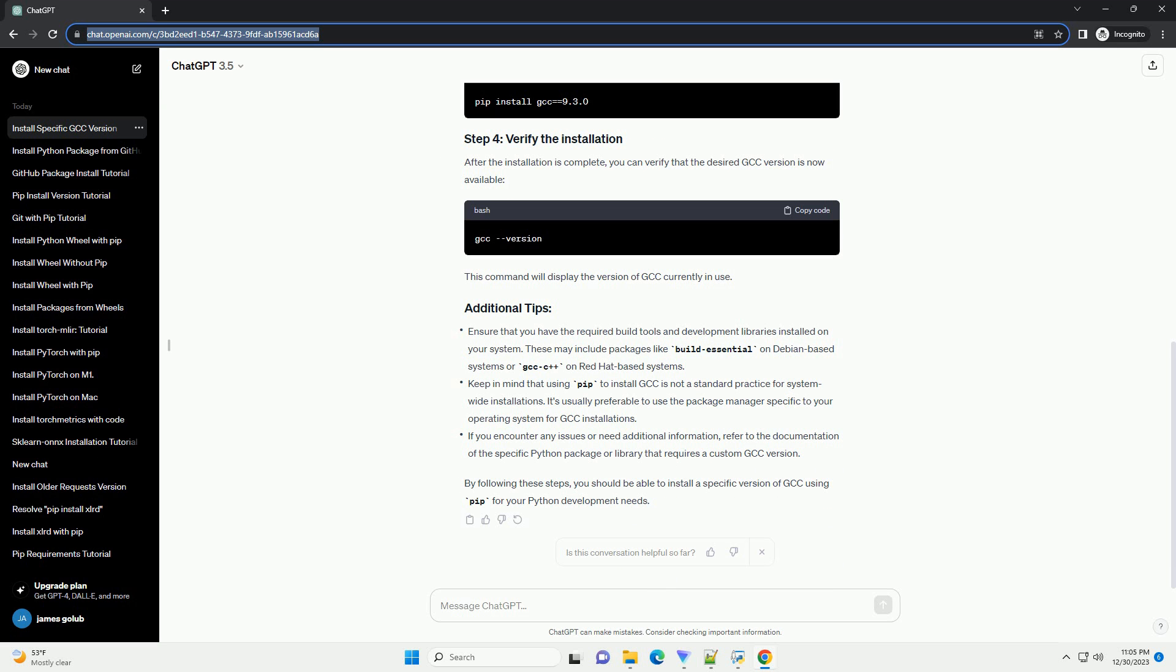First, you need to install the GCC package using pip. This package provides a Python interface to the GNU compiler collection, GCC.